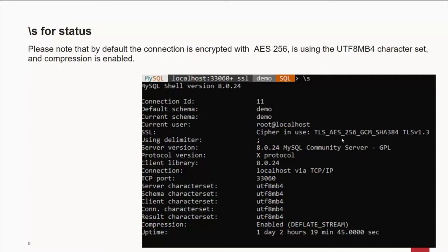Now, if you want to turn that off because you're in an environment where everything is air-gapped from the outside world or you have some other way of securing stuff, you can turn it off by default. We turn it on.